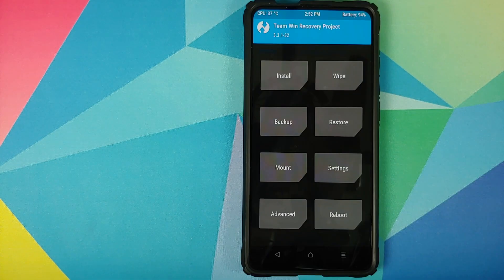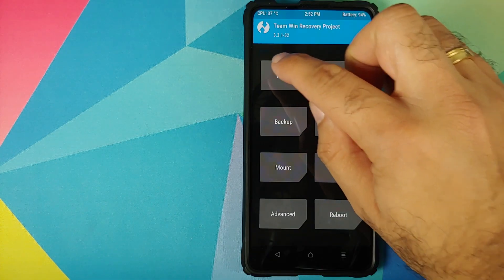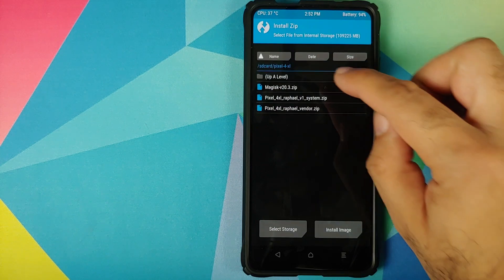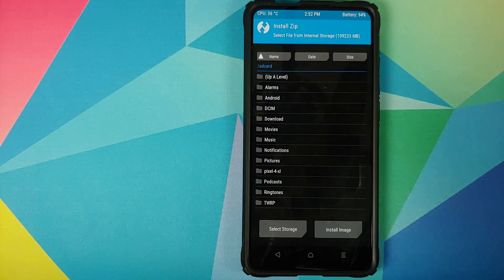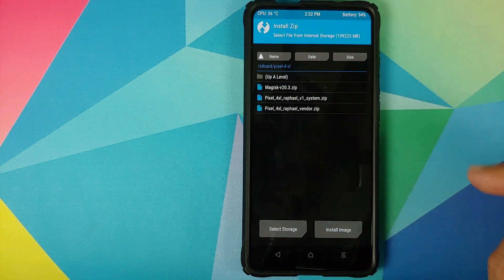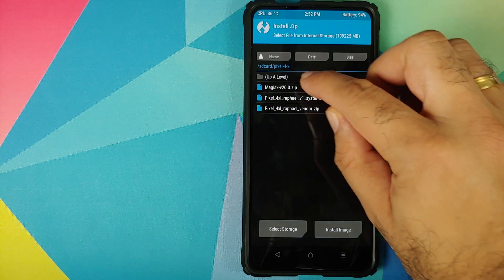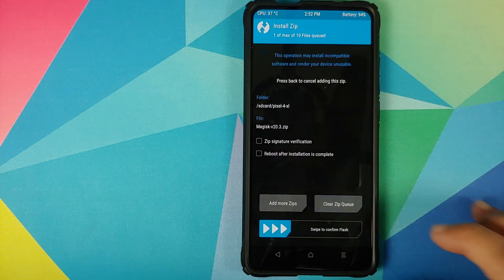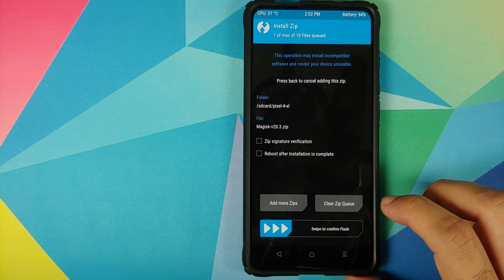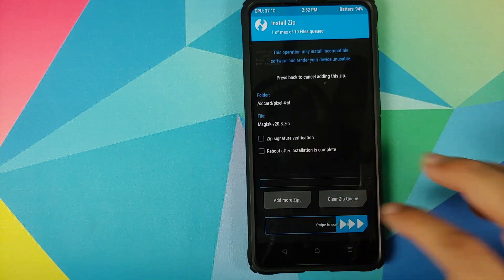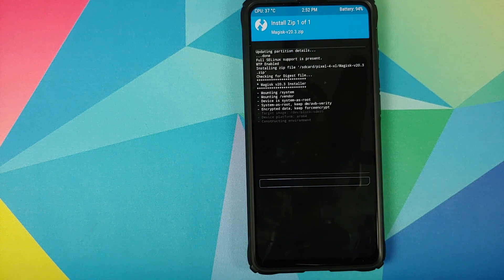Once we have booted into TWRP recovery, we are going to install. Again, you need to go to the folder where you have the Magisk zip file. In my case, Pixel 4 XL folder. Select the Magisk zip file and then swipe to confirm flash.